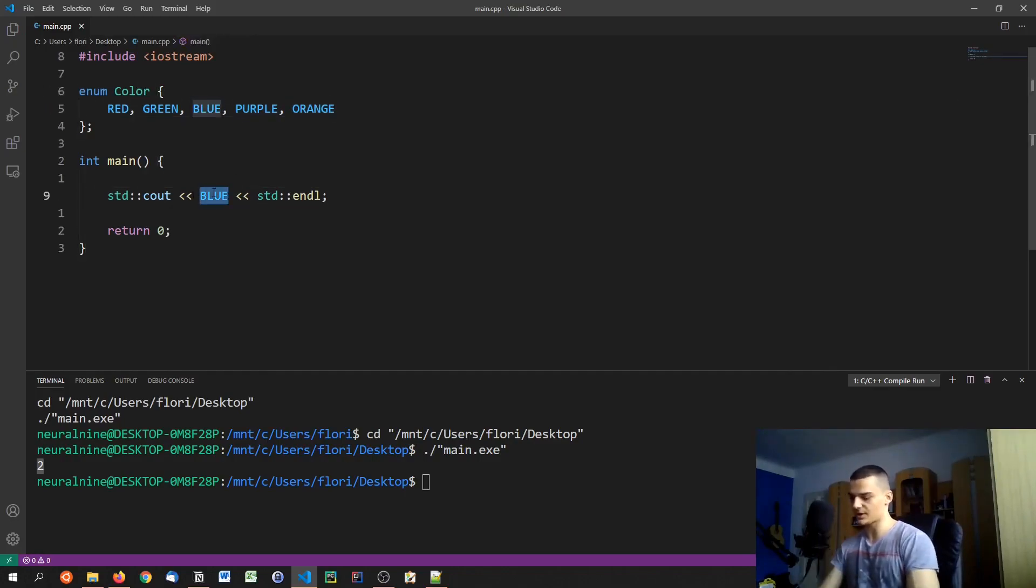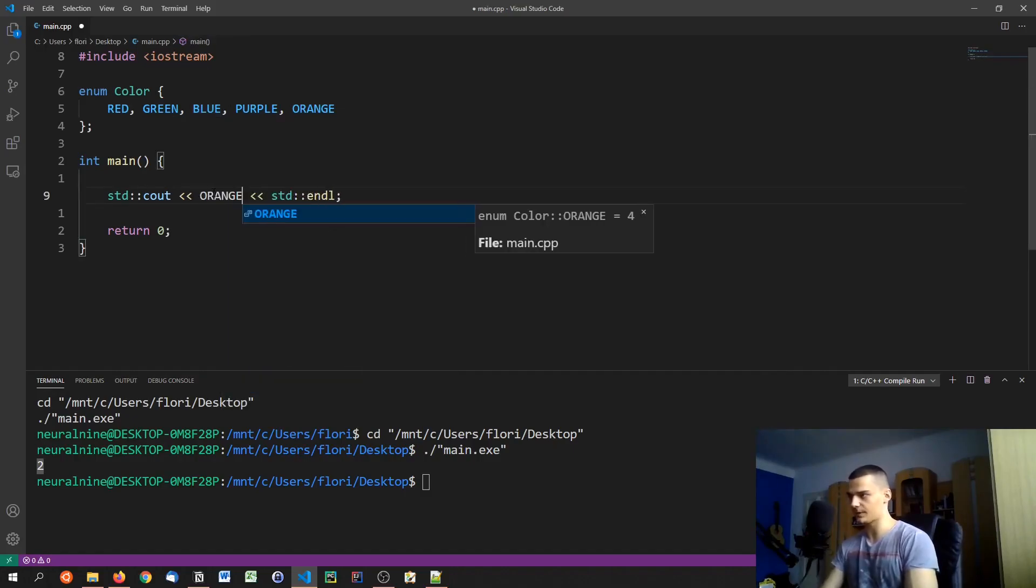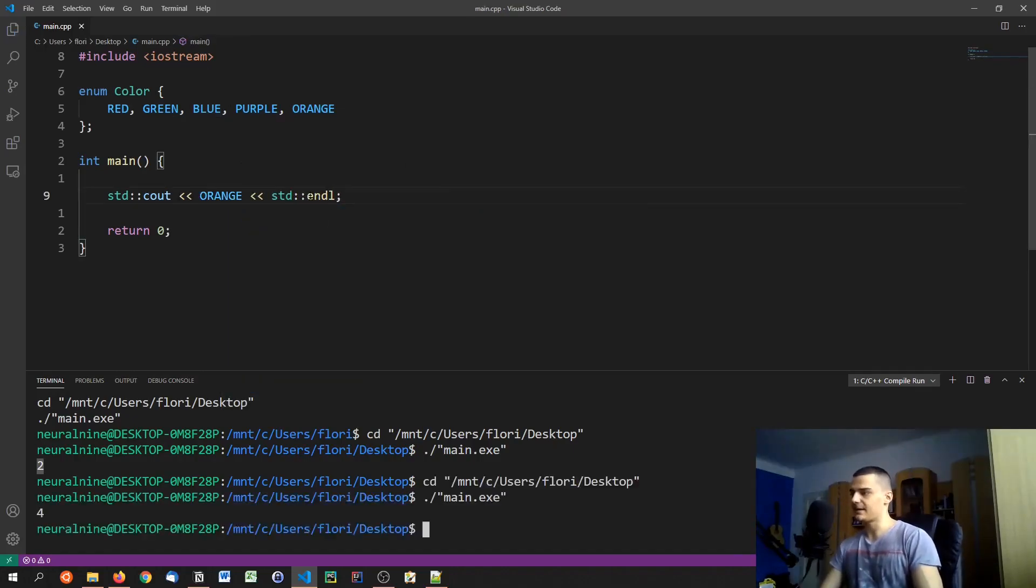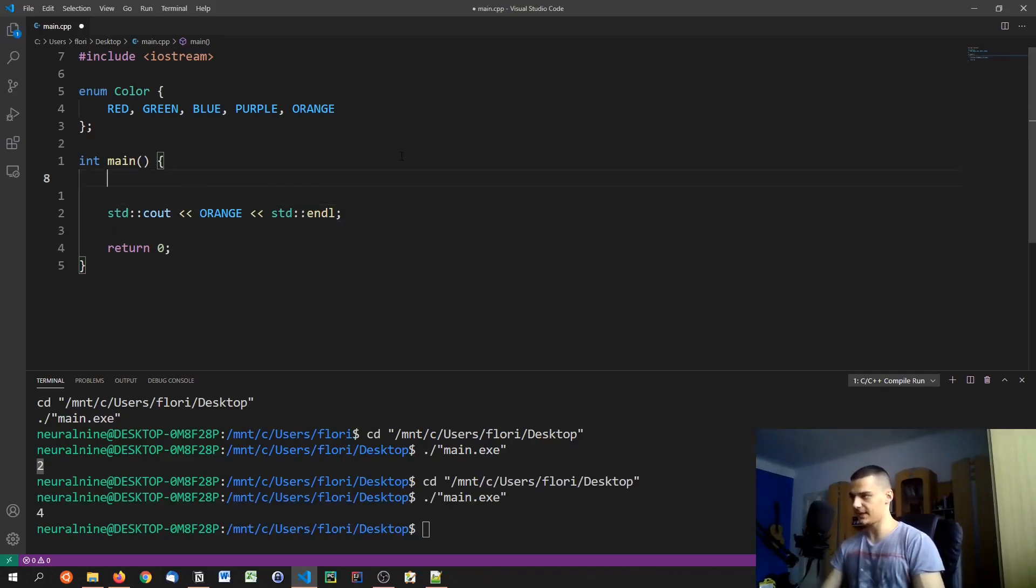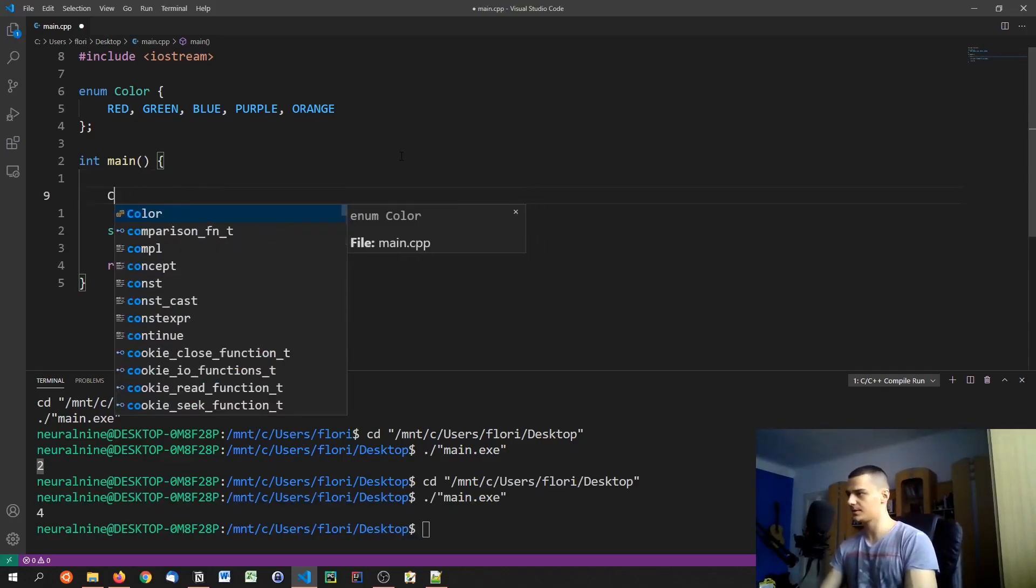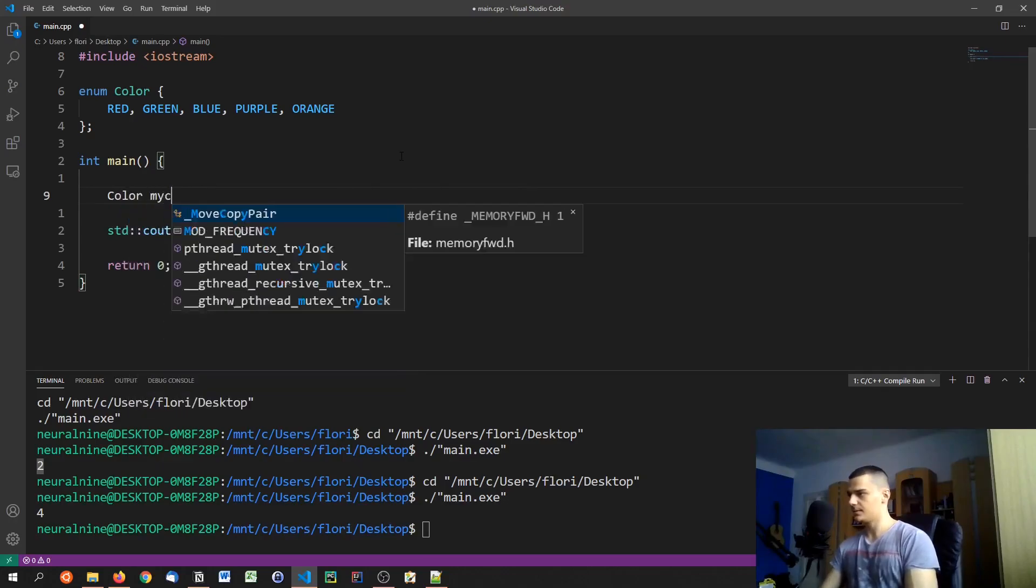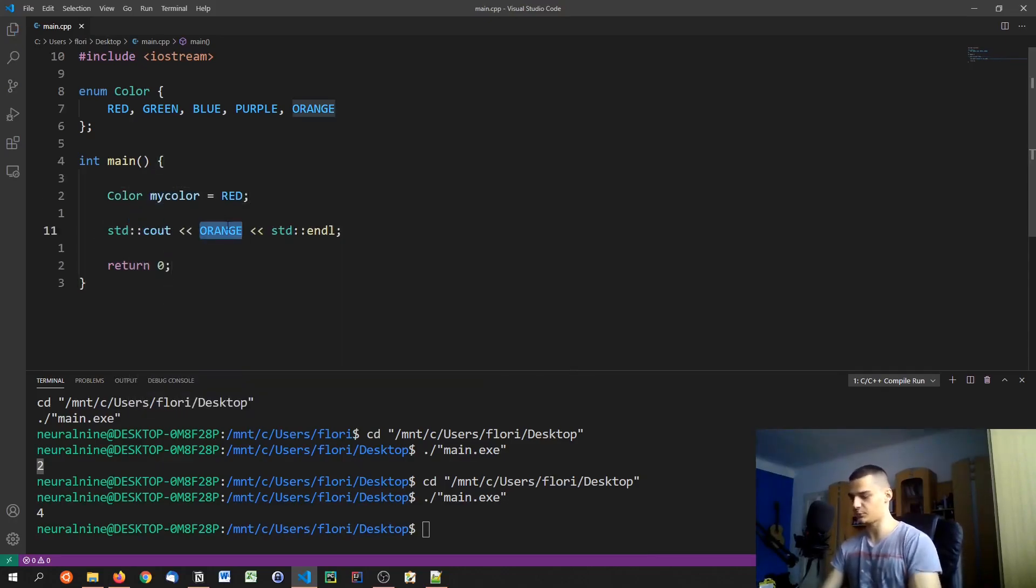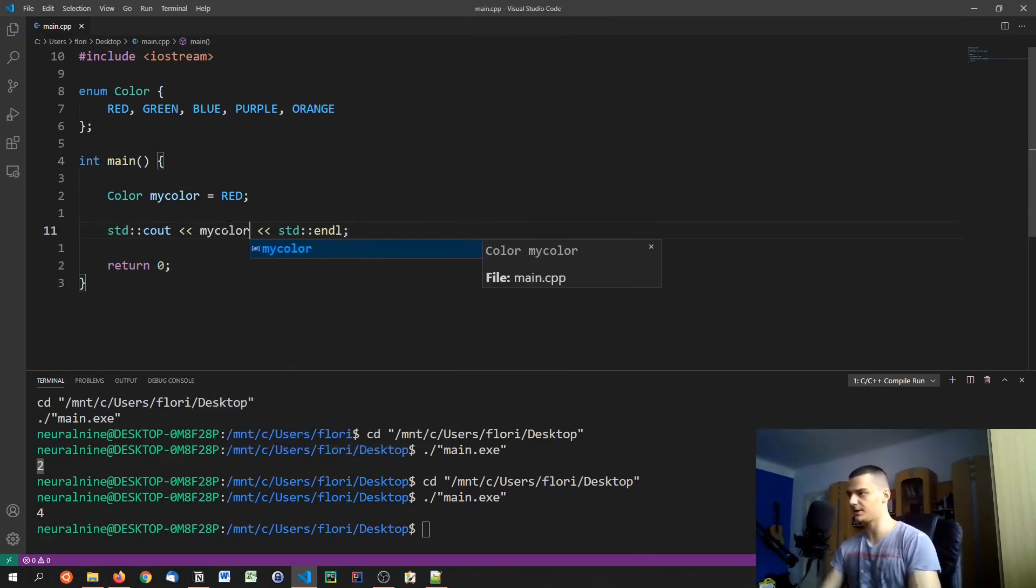So if I say orange I'm going to get 4 like that. And this is great because we can now also go ahead and say color my color is red, and I can just print my color.